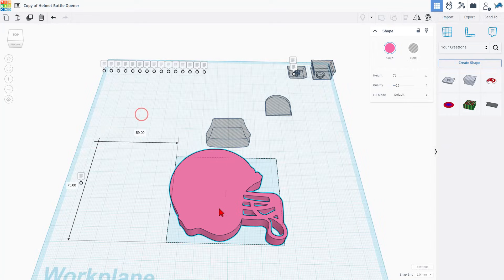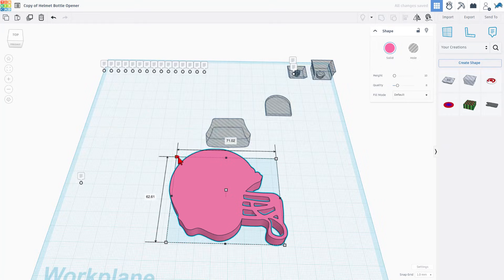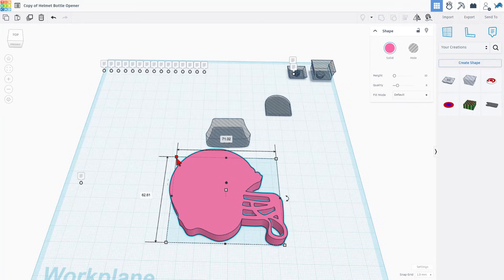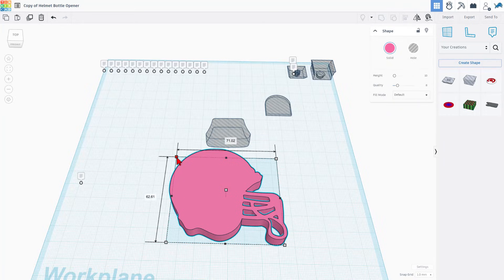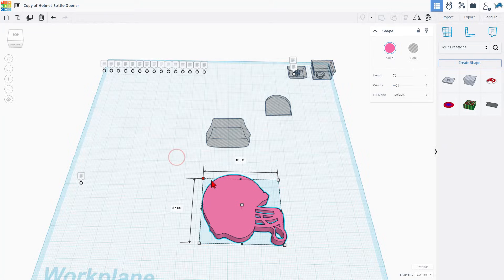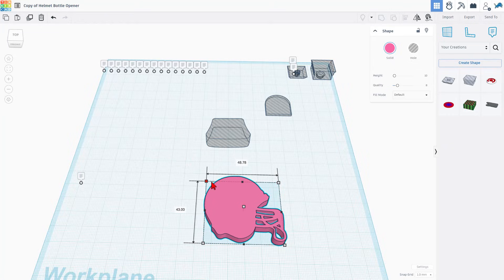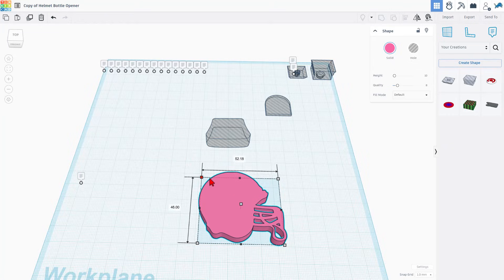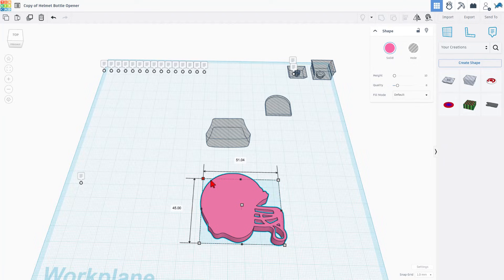So this is the helmet shape. Right now, if we check its measurements, it's 70 by 60. Fidgets are cooler in mine. I like to make my fidgets less than 50. So I'm going to shrink this down to 40 by 50.